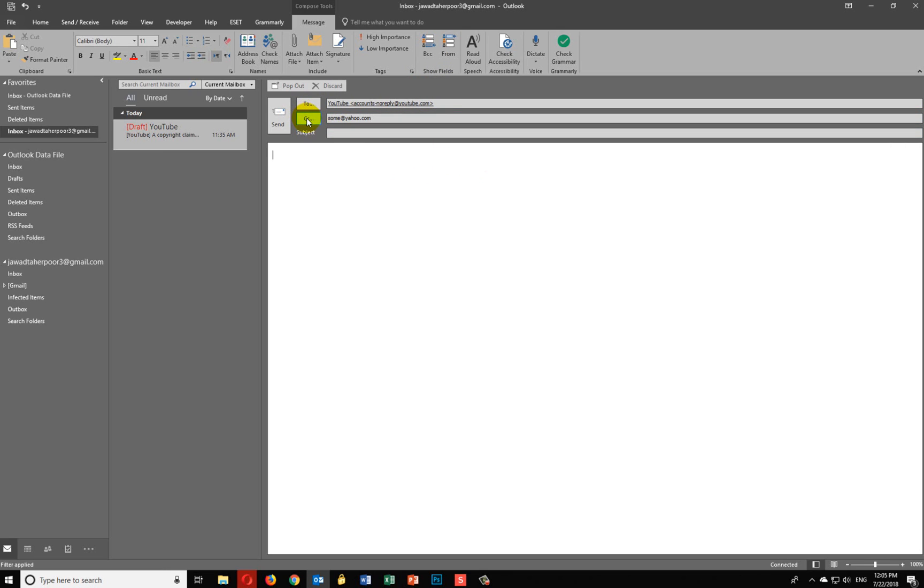But we want to add a third person so that the receiver and the second person receiver doesn't see it and they don't know that there's another person in this email. You add them in BCC.